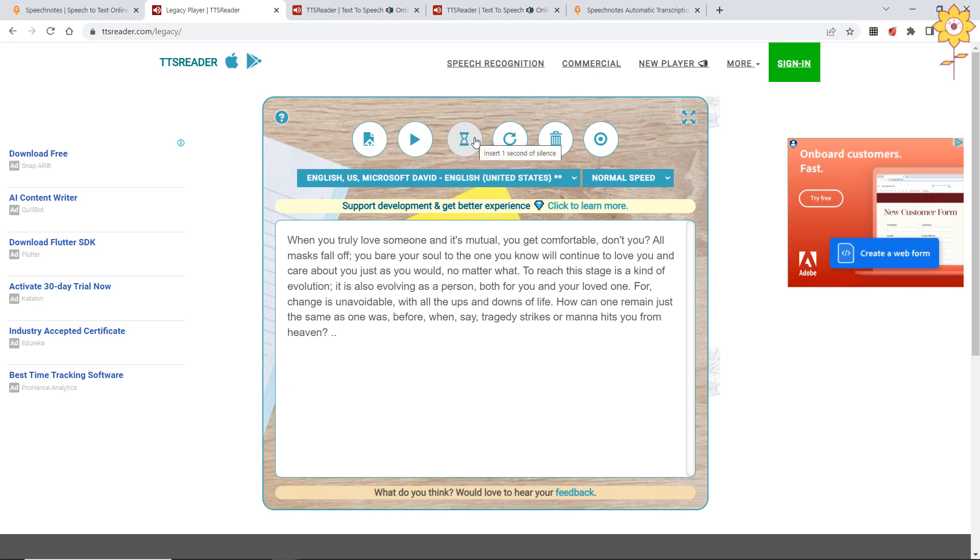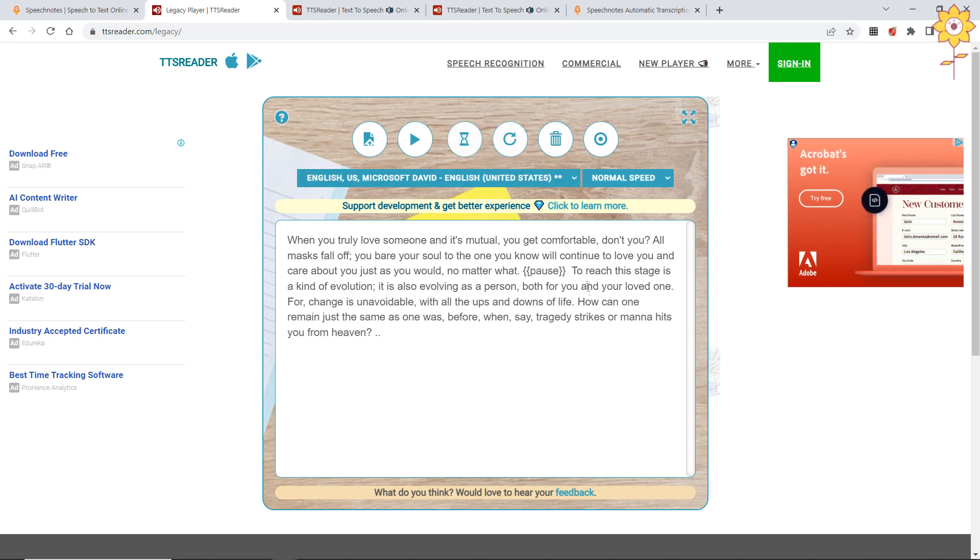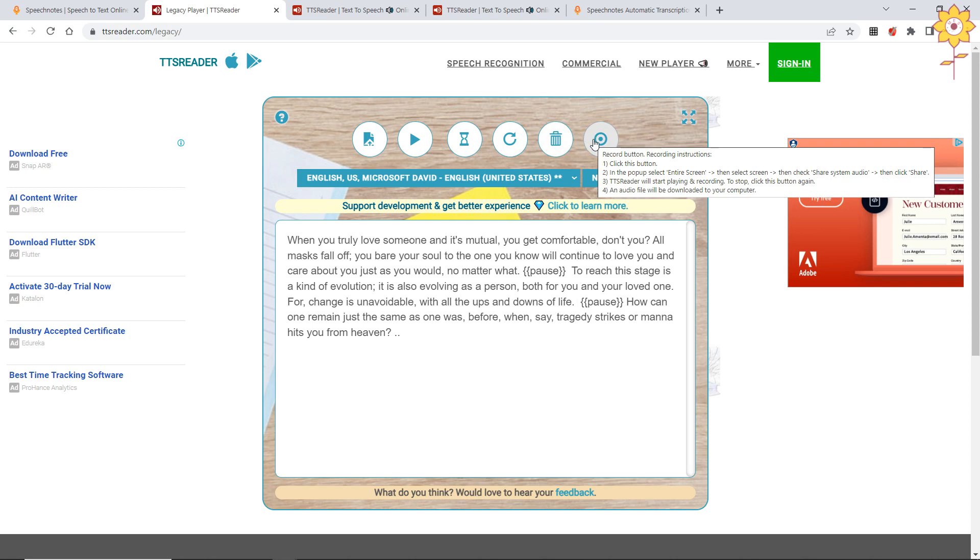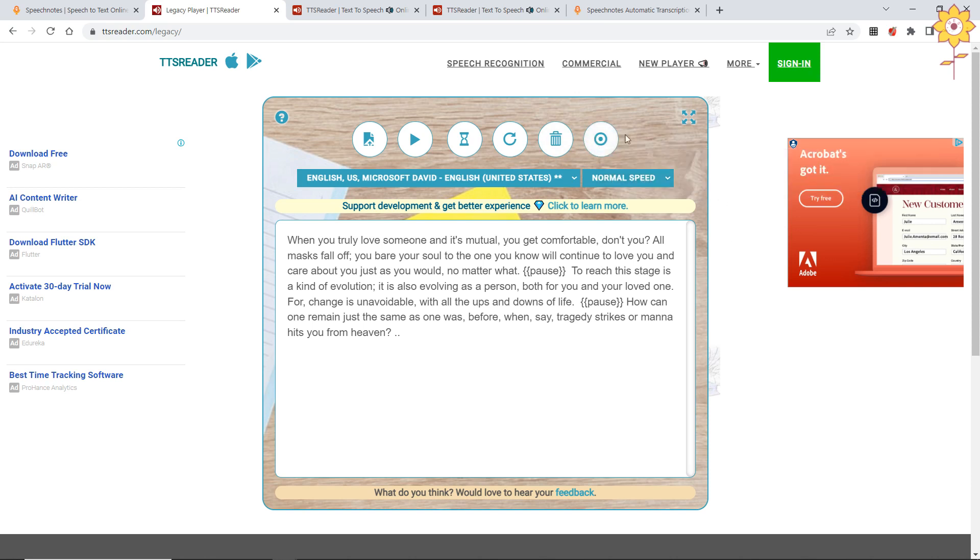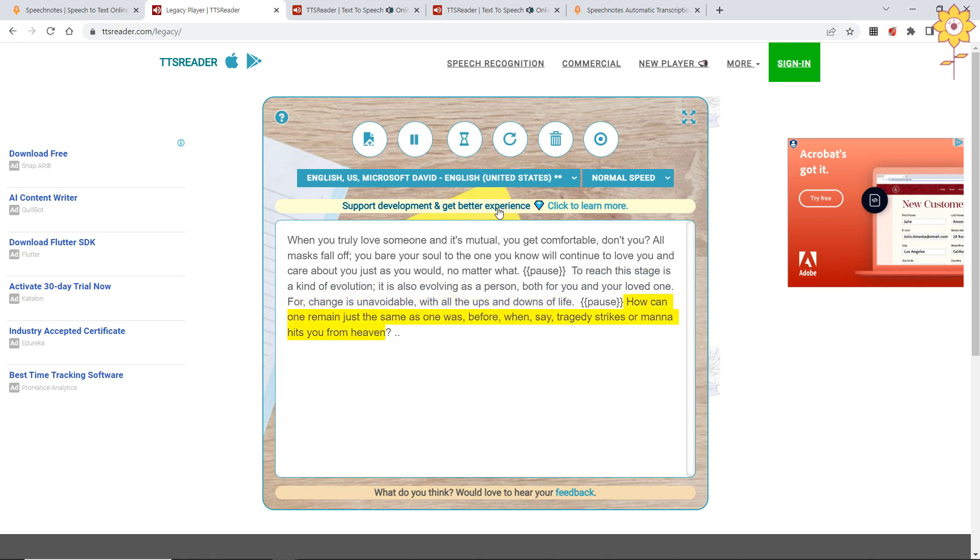You can also record it, here it is given, or you can just play it. 'How can one remain just the same as one was, before, when, say, when you truly love someone and it's mutual, you get comfortable, don't you? All masks fall off, you bare your soul to the one you know will continue to love you and care about you just as you would, no matter what. To reach this stage is a kind of evolution, it is also evolving as a person, both for you and your loved one. For change is unavoidable, with all the ups and downs of life. How can one remain just the same as one was, before, when, say, tragedy strikes or mana hits you from heaven?'